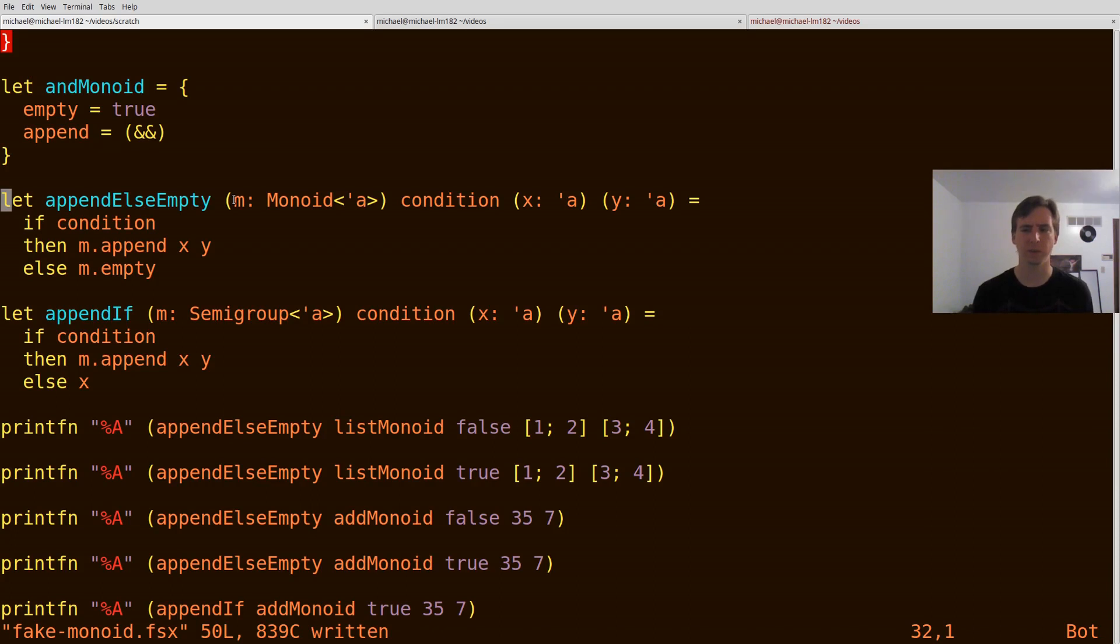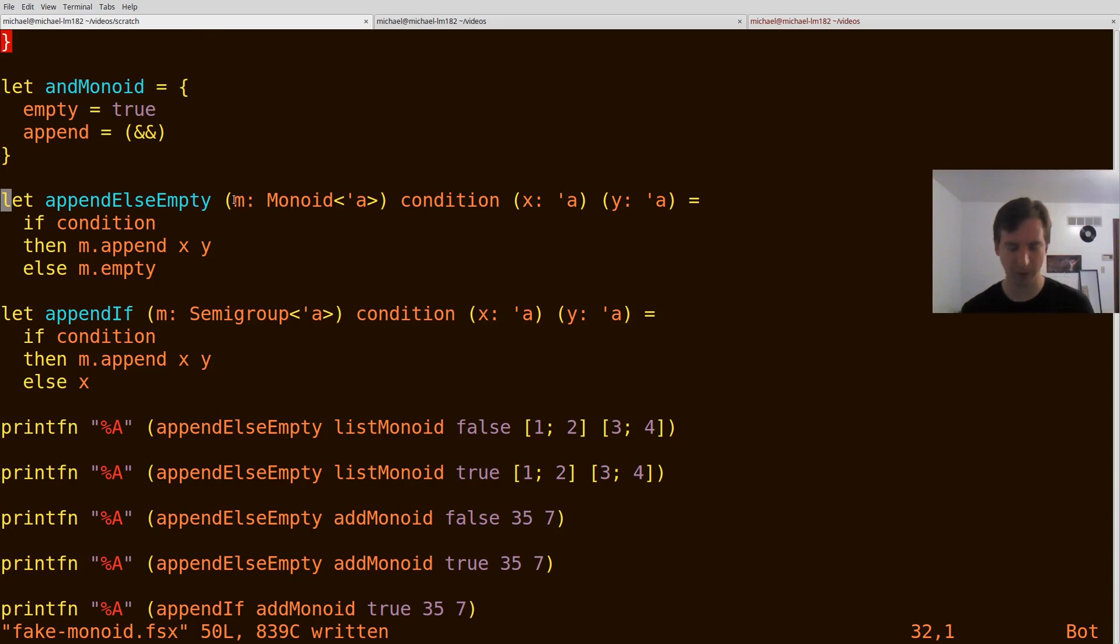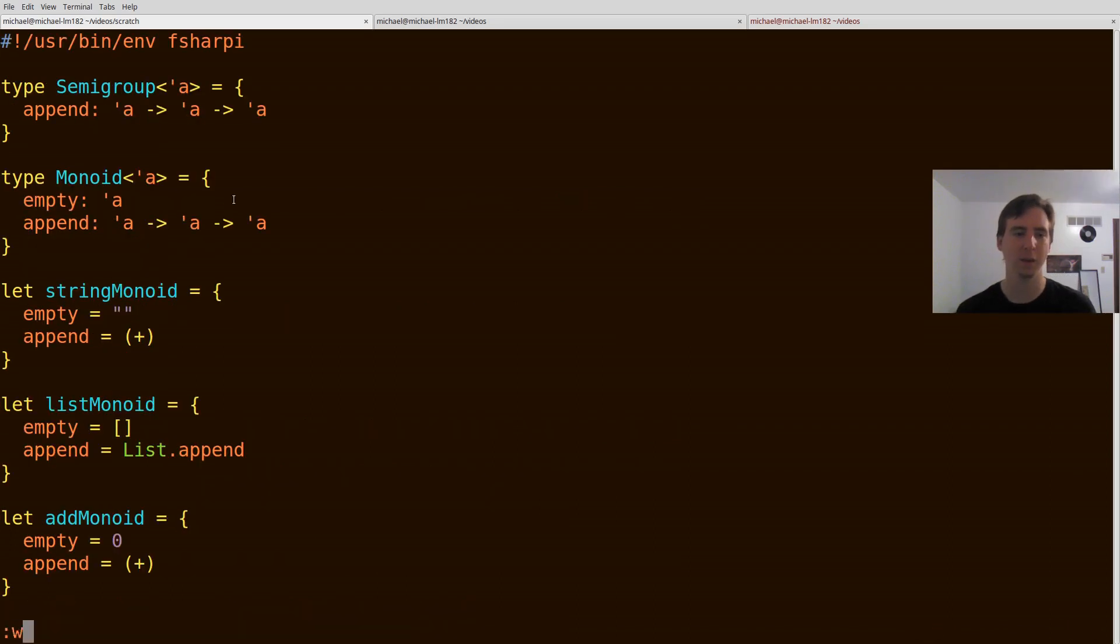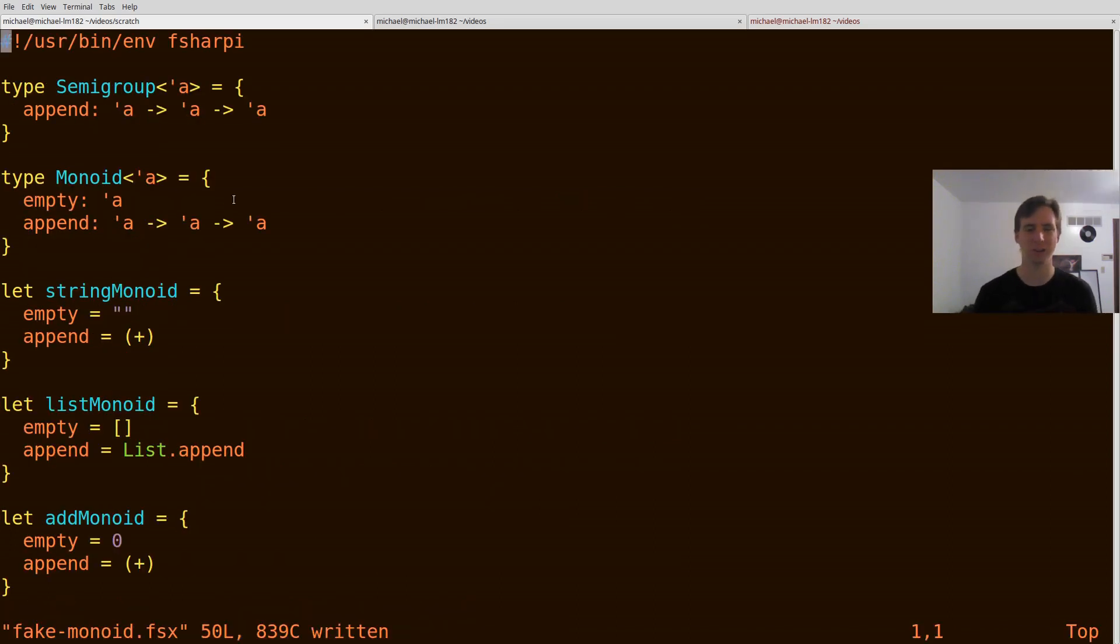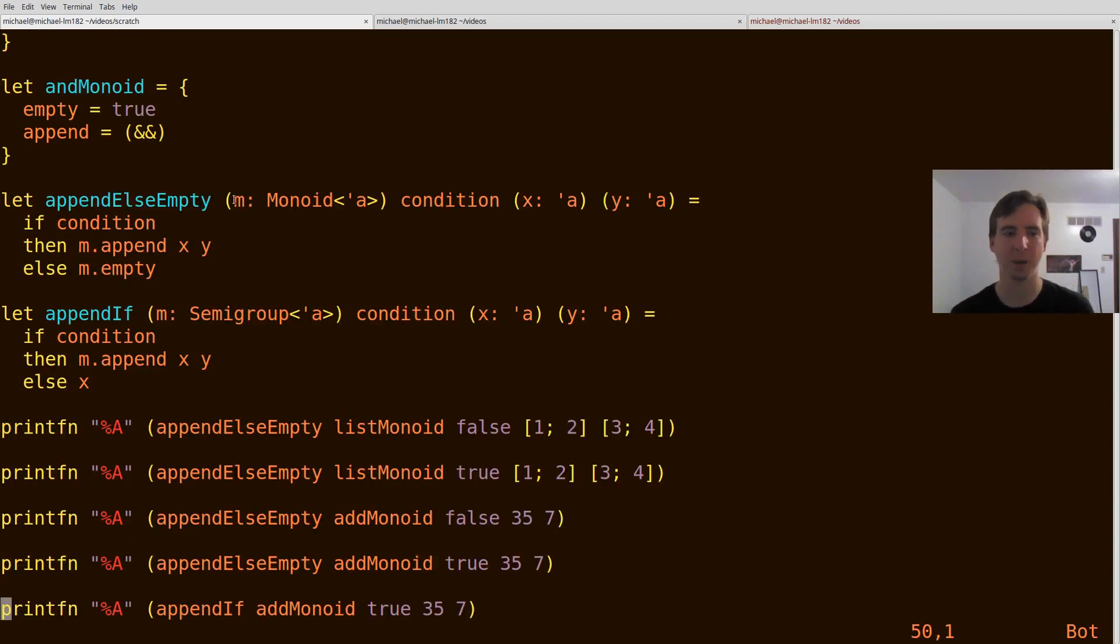Well, I hope this was useful for you in kind of understanding how you might go about rolling your own interfaces in functional programming. Again, this is commonly called type classes. Of course, these are, as I kind of tried to show you through the video, a super weak form of type classes. If you have any questions, let me know.